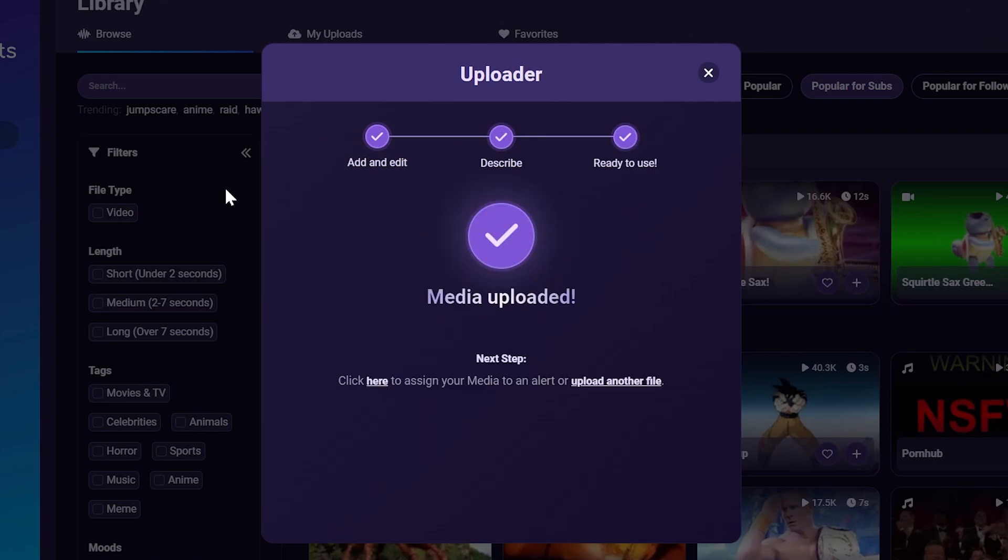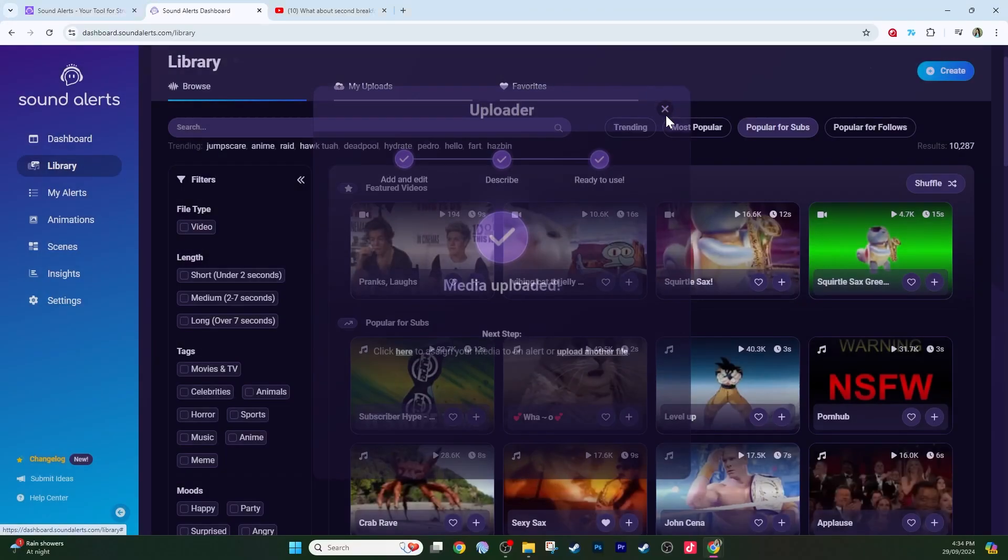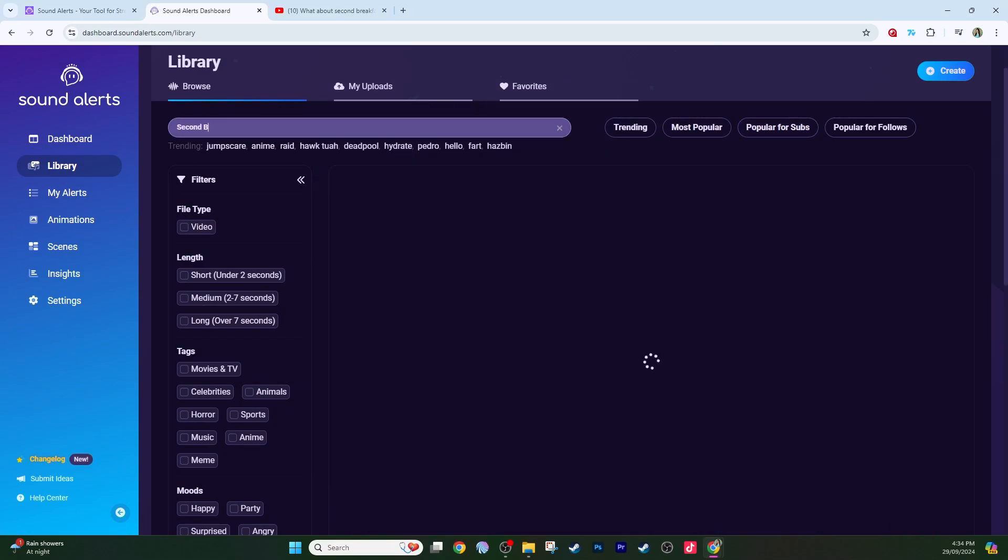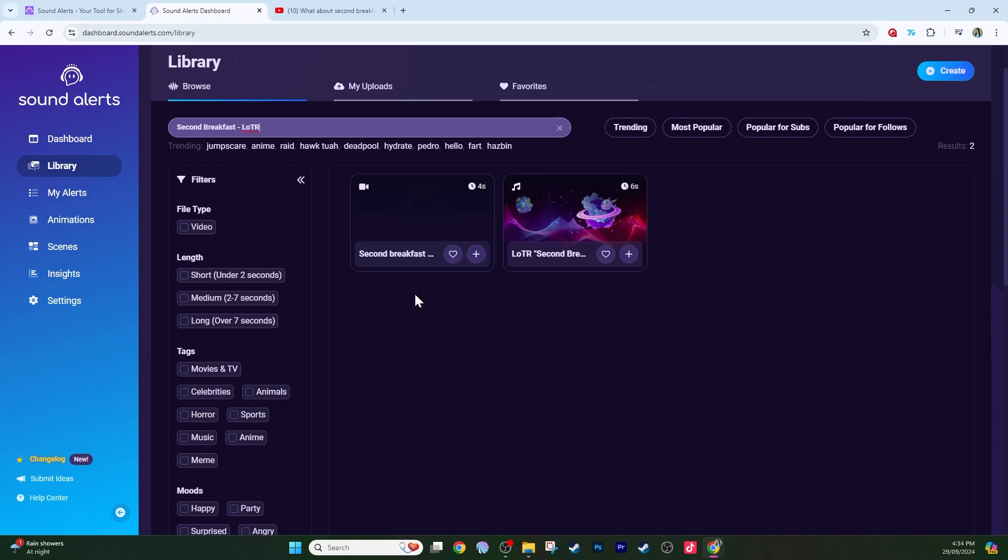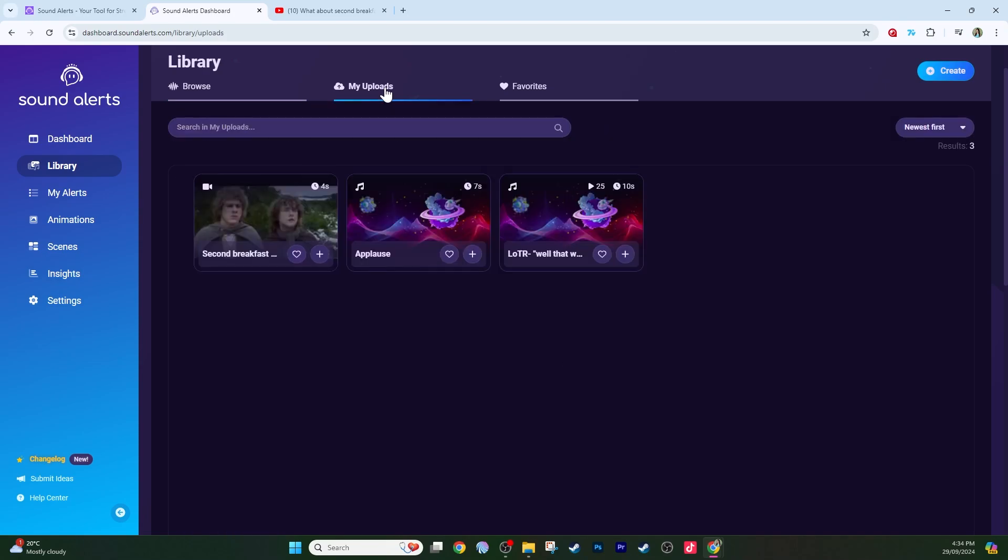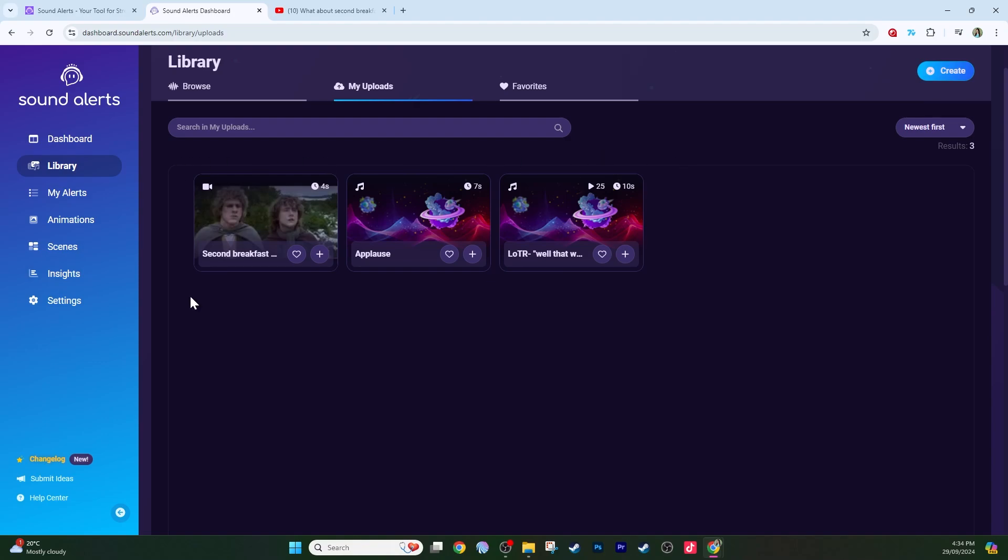There we go, media uploaded. Now if I close this and browse for the clip I just made... There it is in the SoundAlerts library. You can also select my uploads to easily access this video too. By the way, these video alerts are also compatible with channel points and extension. And there you go.